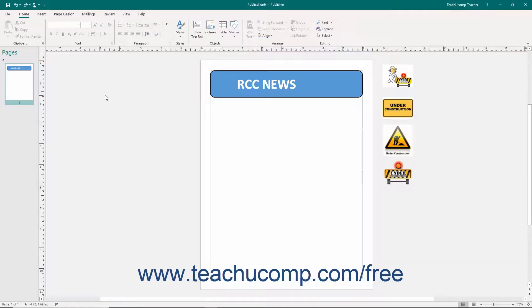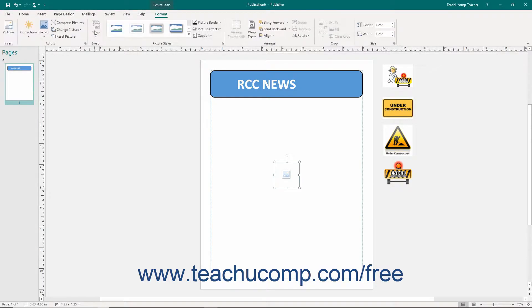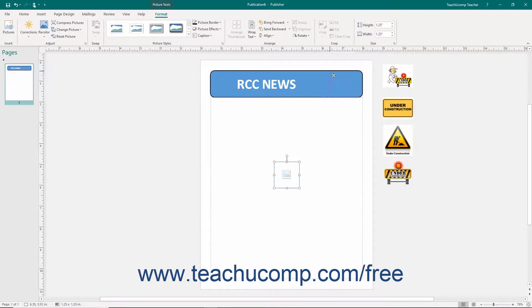A picture placeholder allows you to allocate space in a page for a picture you can insert later. To do this, click the Picture Placeholder button in the Illustrations button group on the Insert tab of the ribbon. A picture placeholder will automatically be inserted into your page. You can then move and resize the picture placeholder as desired.